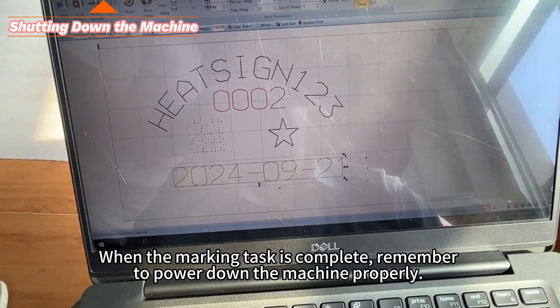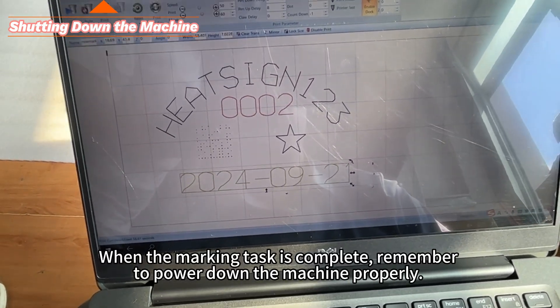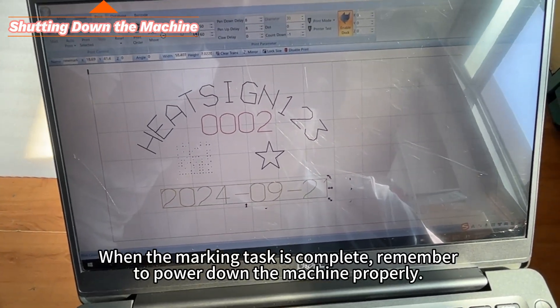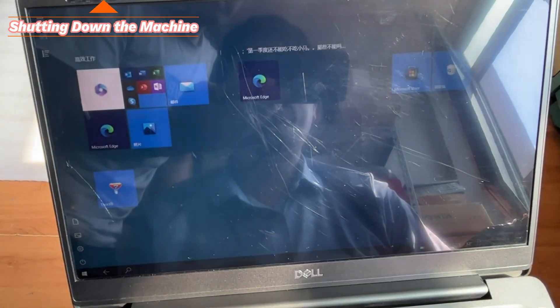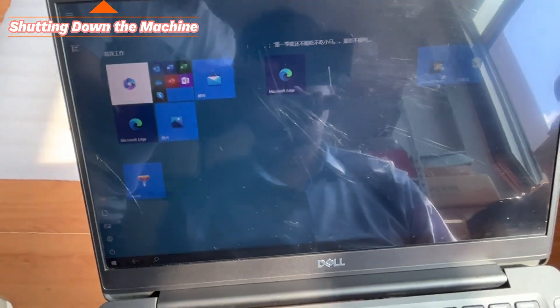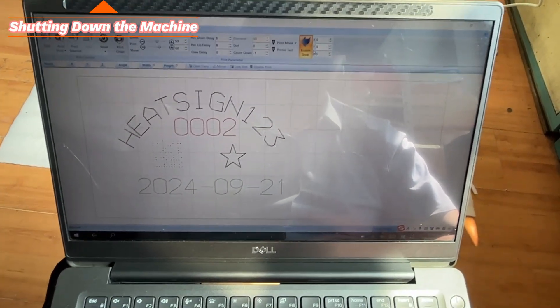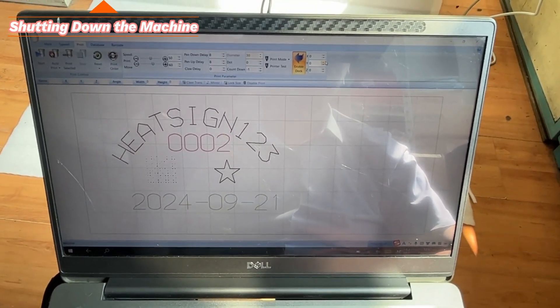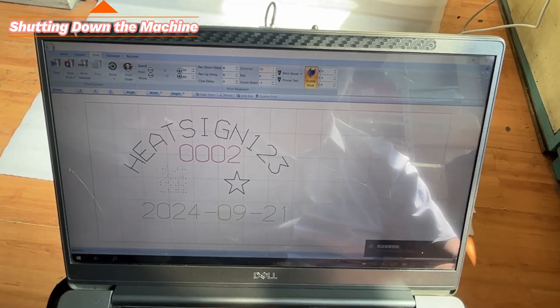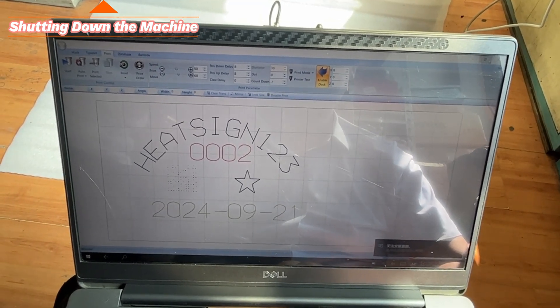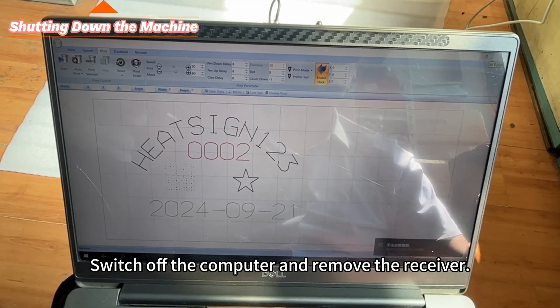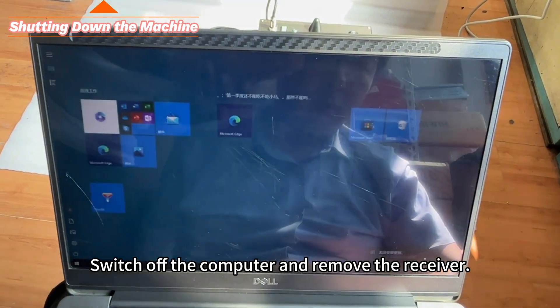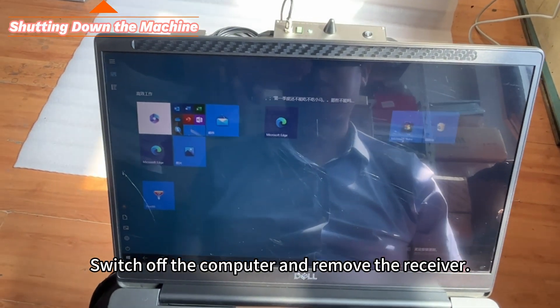When the marking task is complete, remember to power down the machine properly. Switch off the computer and remove the receiver.